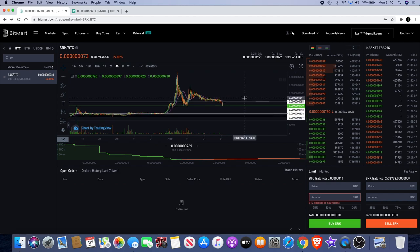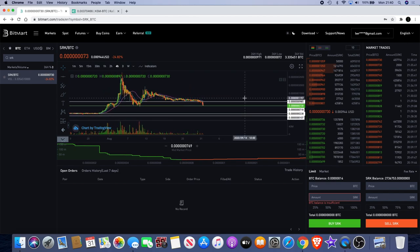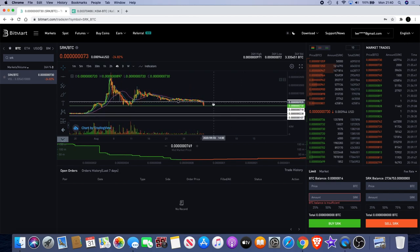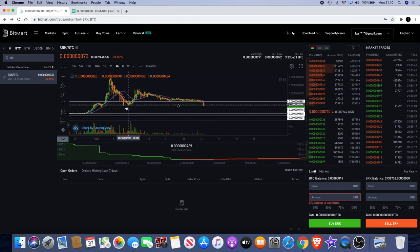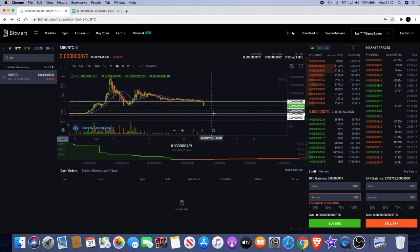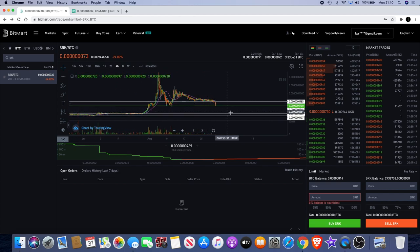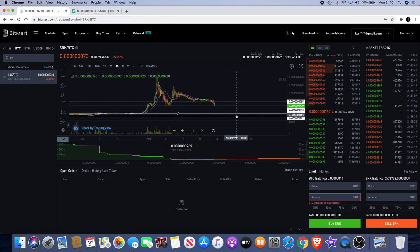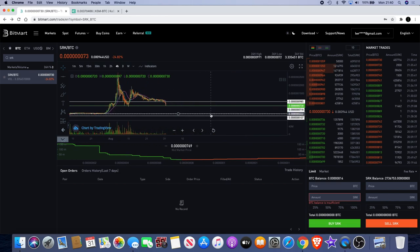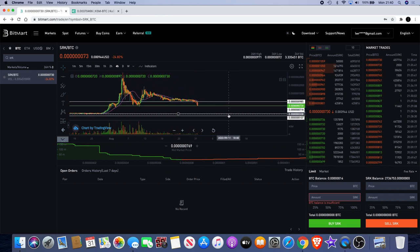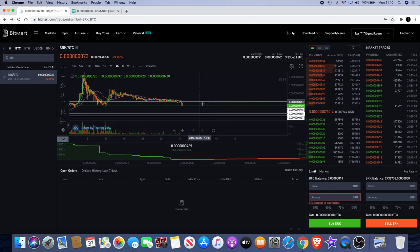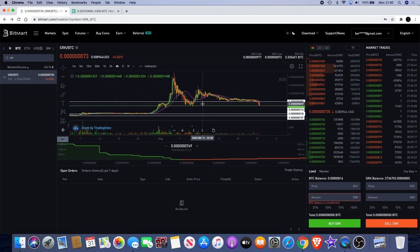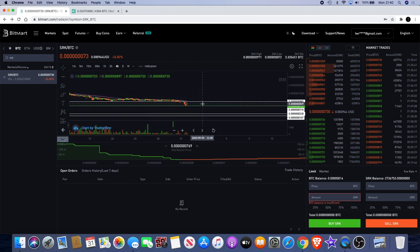But there is potential that obviously if it falls below this level it can come all the way back down to here. Now if it does then I expect that there's most likely going to be a lot of buyers down here, getting ready, prepared to load up their bags for another run.